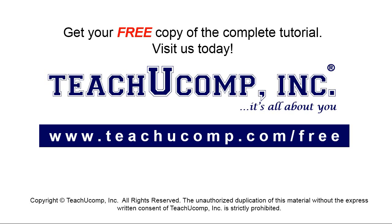Get your free copy of the complete tutorial at www.teachyoucomp.com forward slash free.